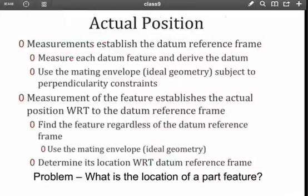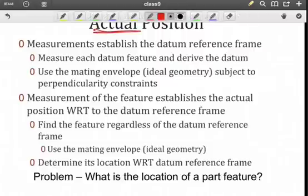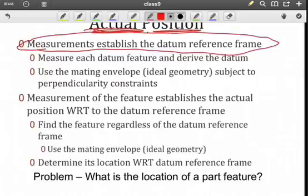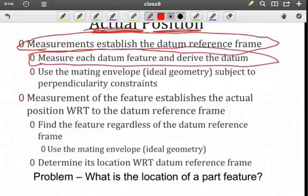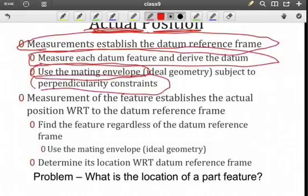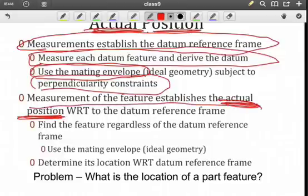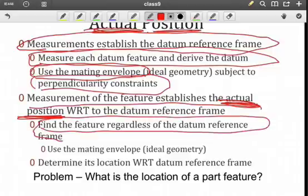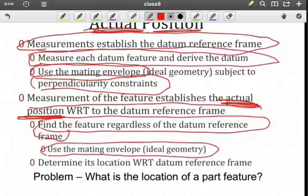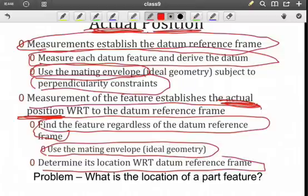The actual position is different than true position. Actual means we have a part, and now we're going to measure. The first step — and we'll see this when we get to inspection — is establishing the datum reference frame. We have to determine where the datums are with respect to each other, and then as a whole in terms of the datum reference frame. We'll measure each feature and use the mating envelope subject to any perpendicularity or parallelism constraints. Then we'll measure the feature and establish actual position — not true position.